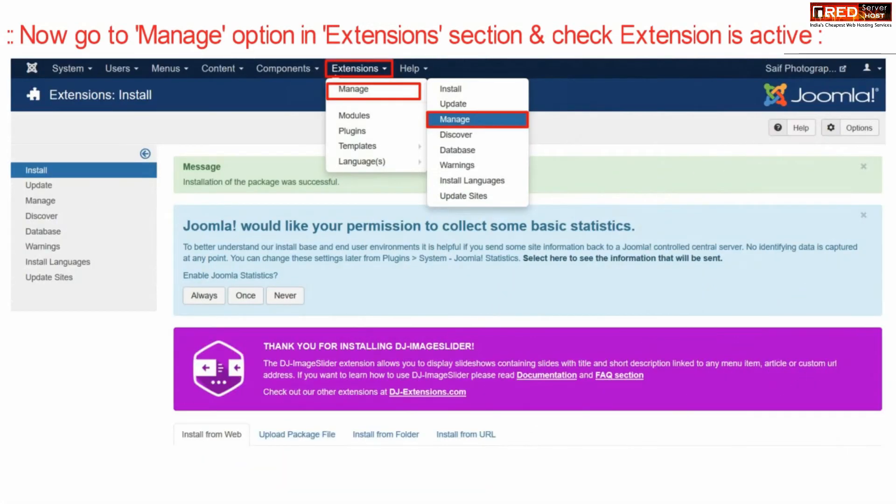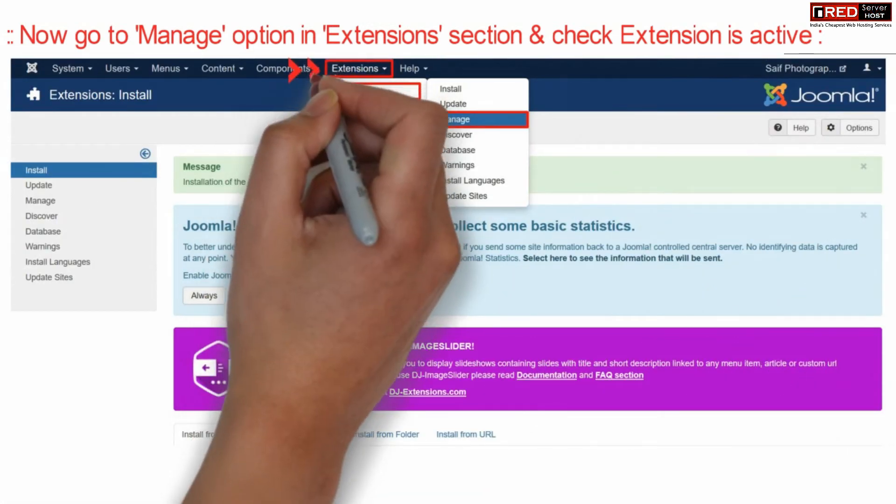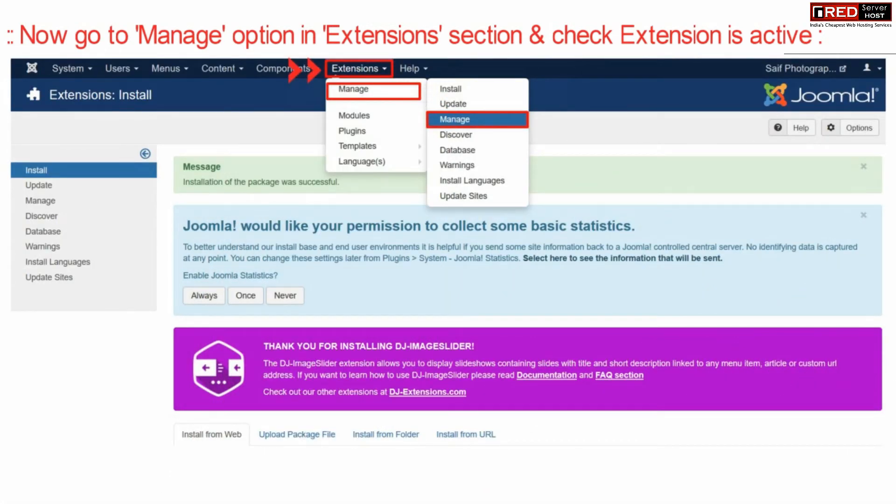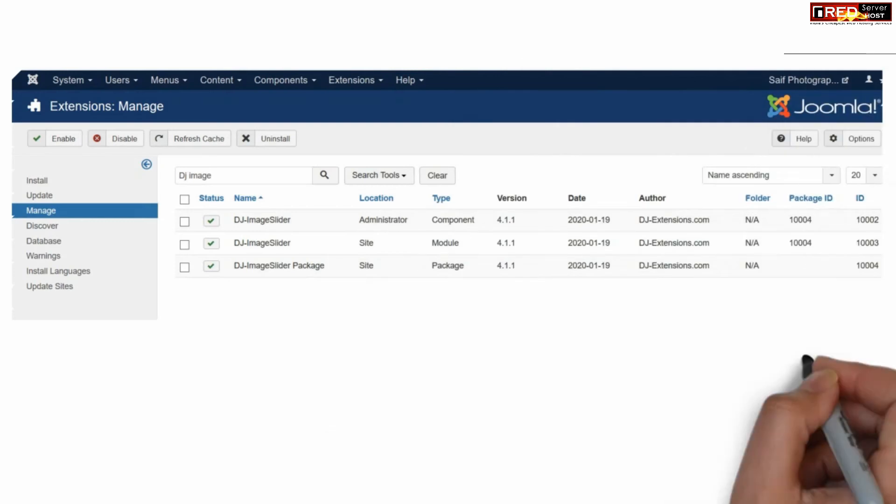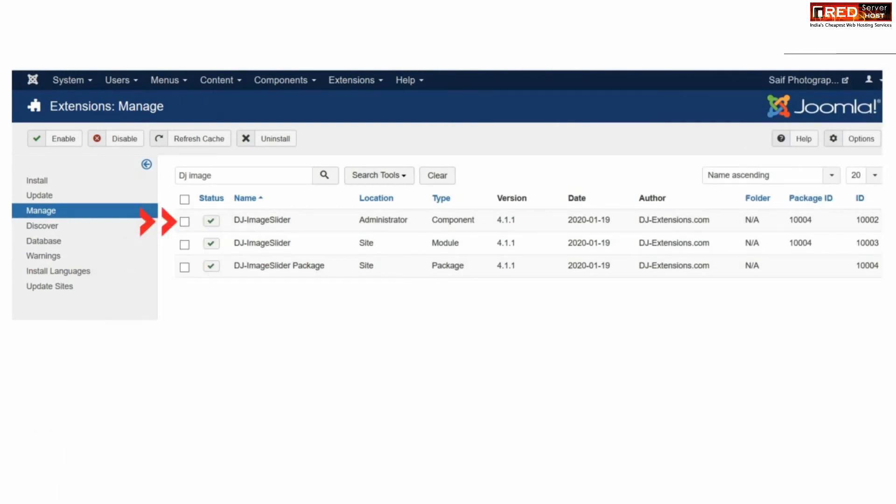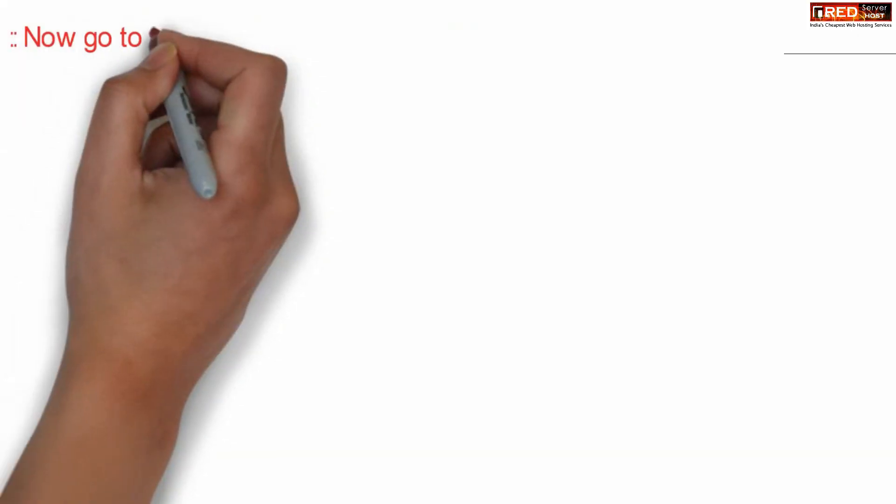Now again reach your Joomla control panel and then go to extensions, manage and then again manage. Now from here you will find your DJ image slider file present.